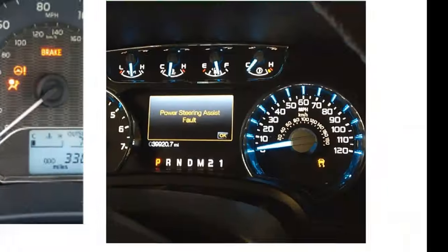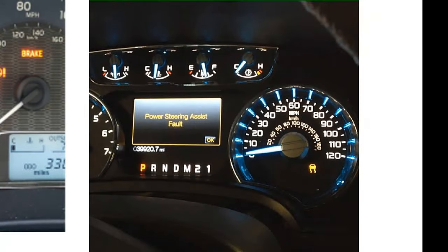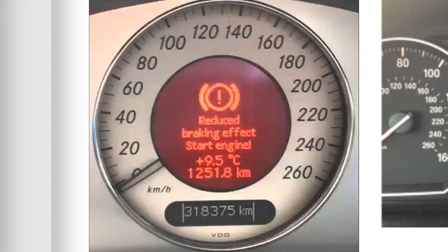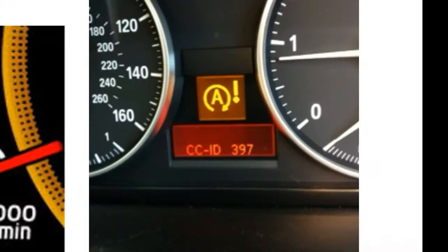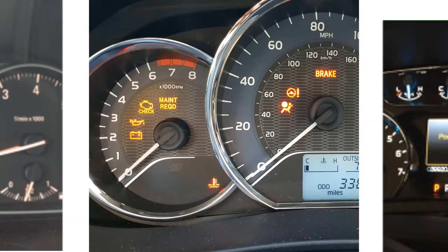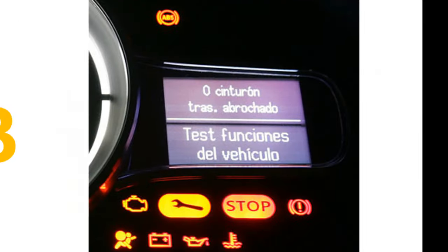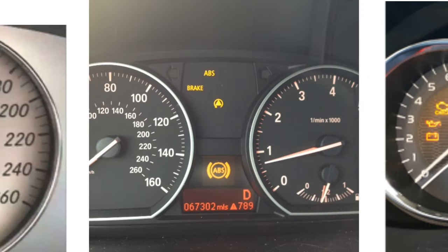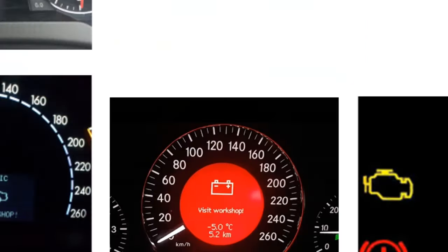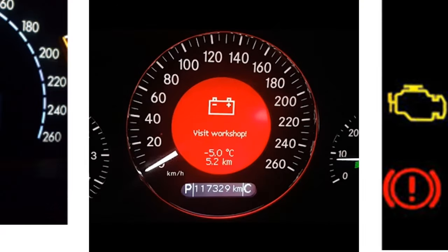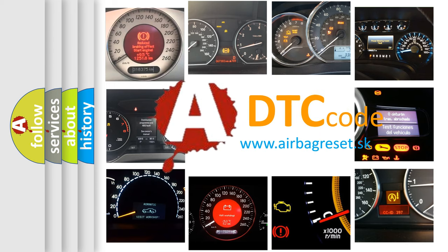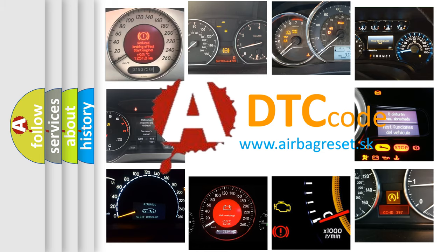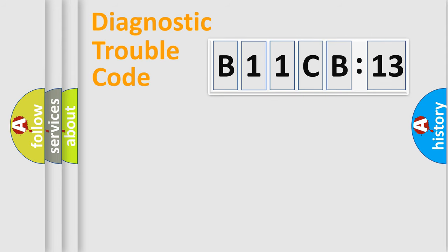Welcome to this video. Are you interested in why your vehicle diagnosis displays B11CB13? How is the error code interpreted by the vehicle? What does B11CB13 mean, or how to correct this fault? Today we will find answers to these questions together.